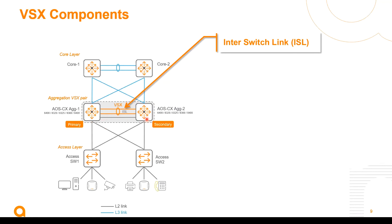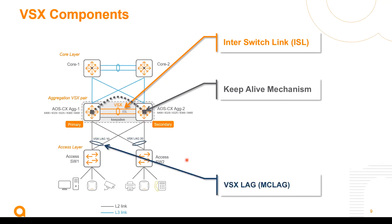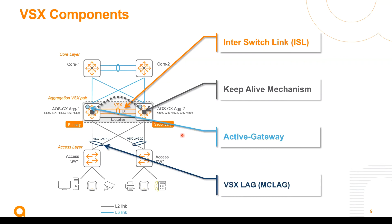Then we have the keep alive mechanism to detect a split in the cluster to protect the cluster on the split of a split brain. Of course we've got a multi-chassis link aggregation for data plane virtualization. We call that VSX lag and the active gateway function for hosting the virtual IP address of each subnet default gateway.